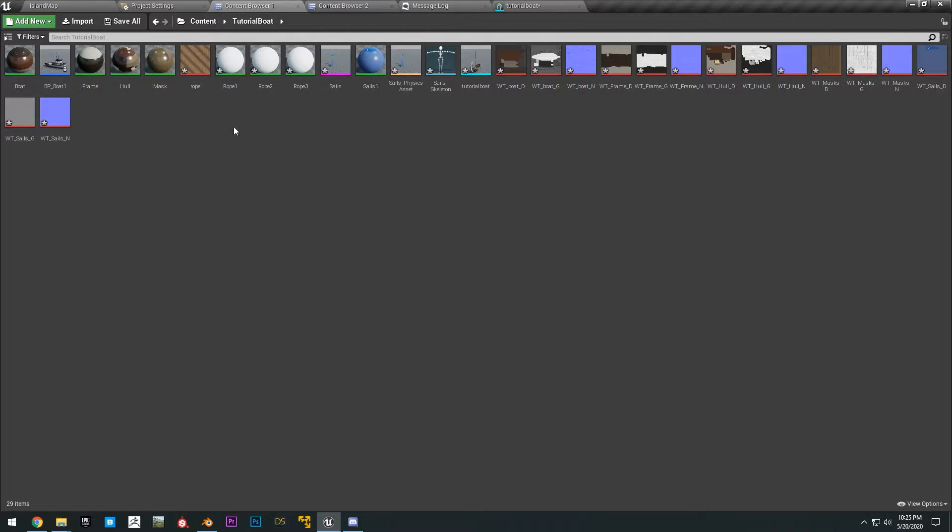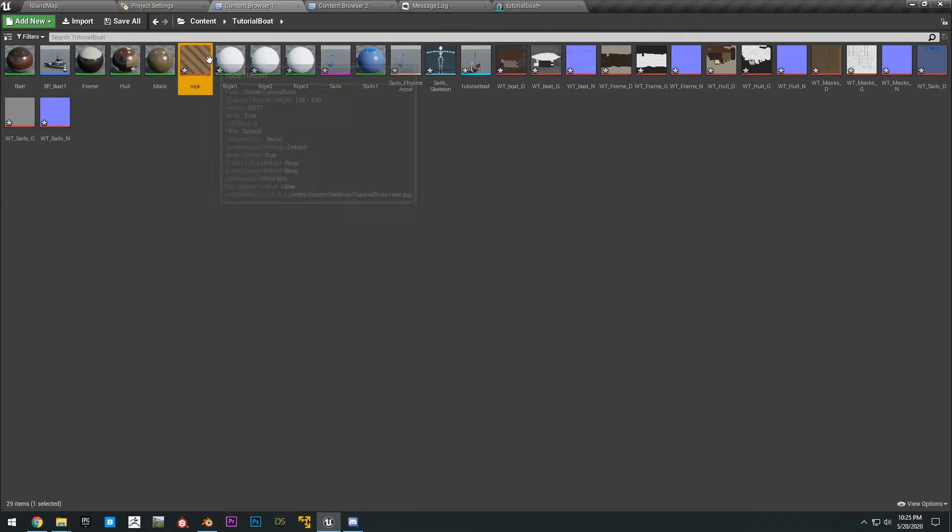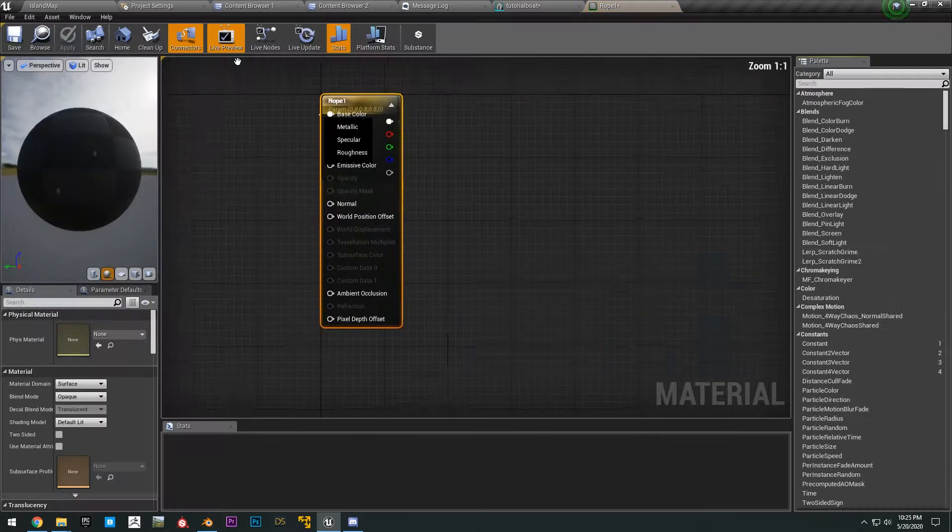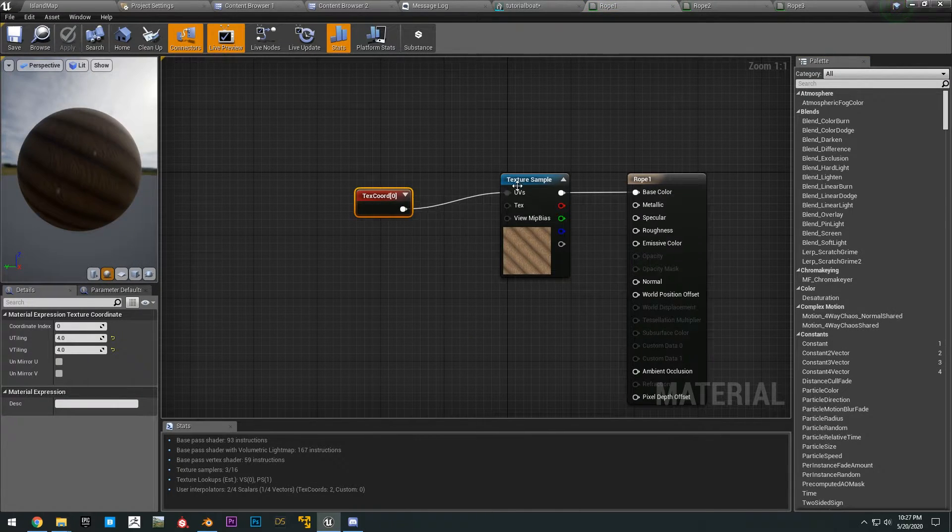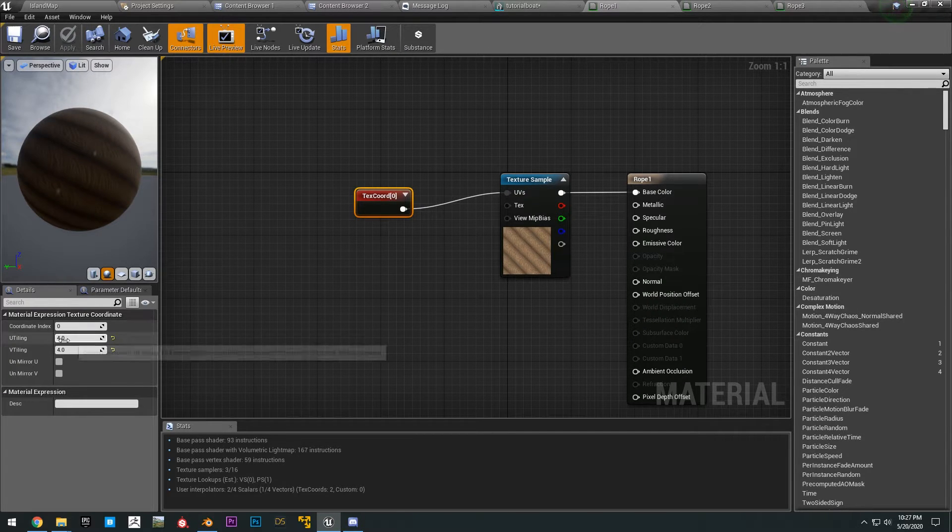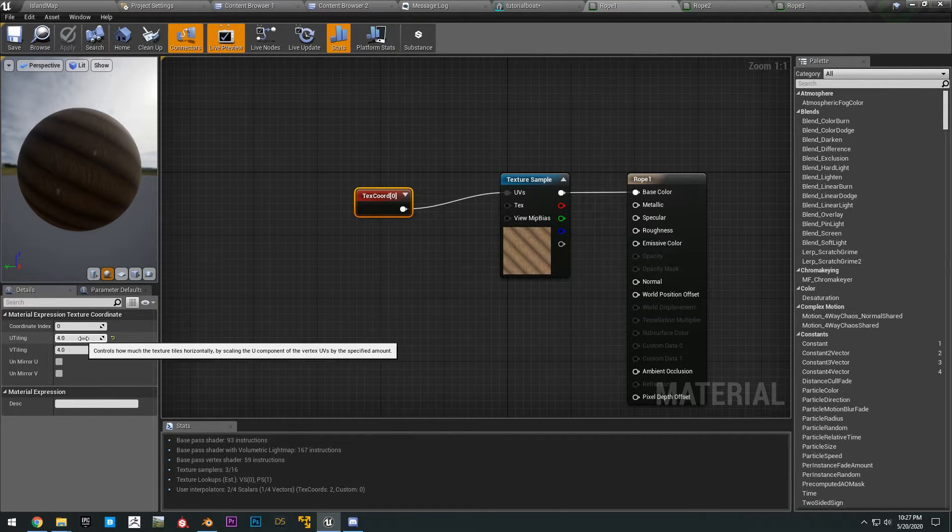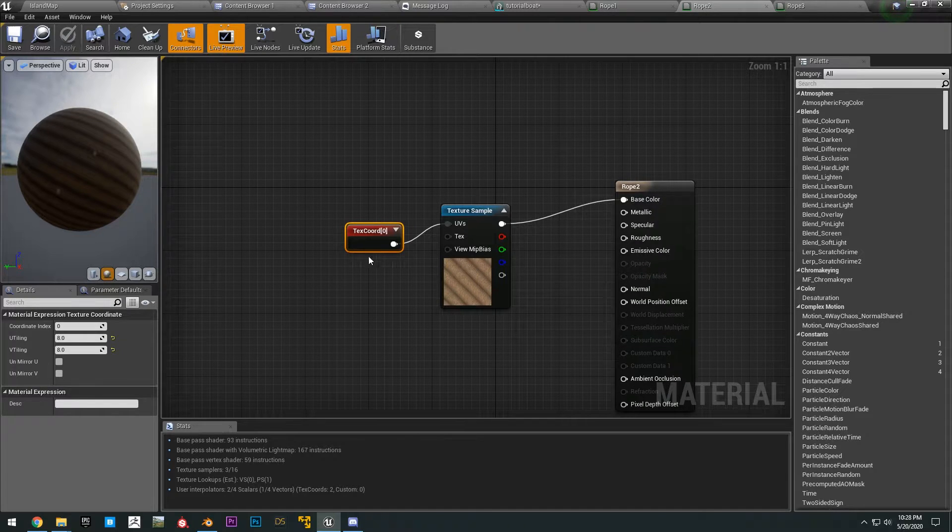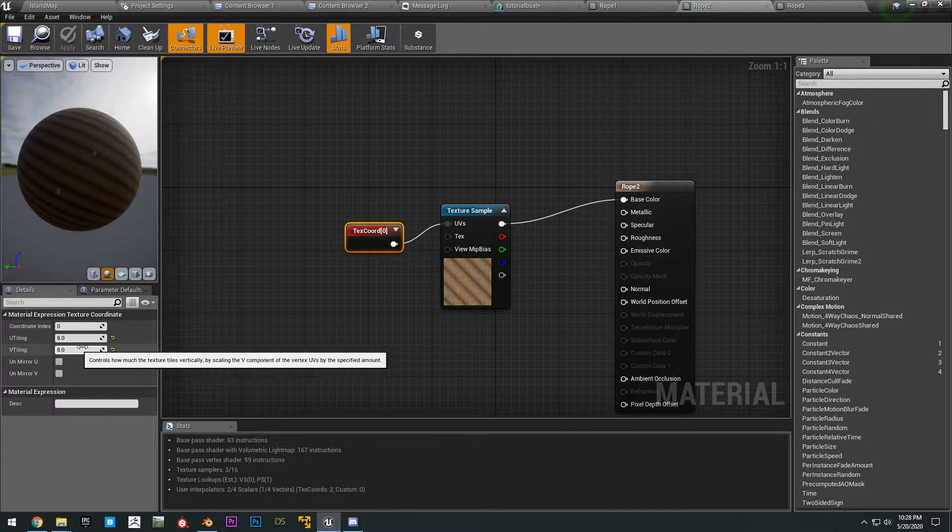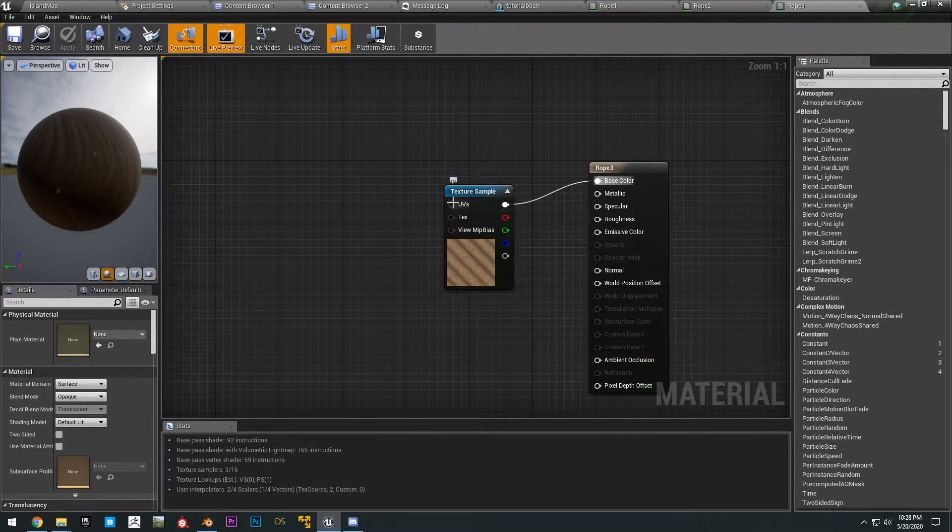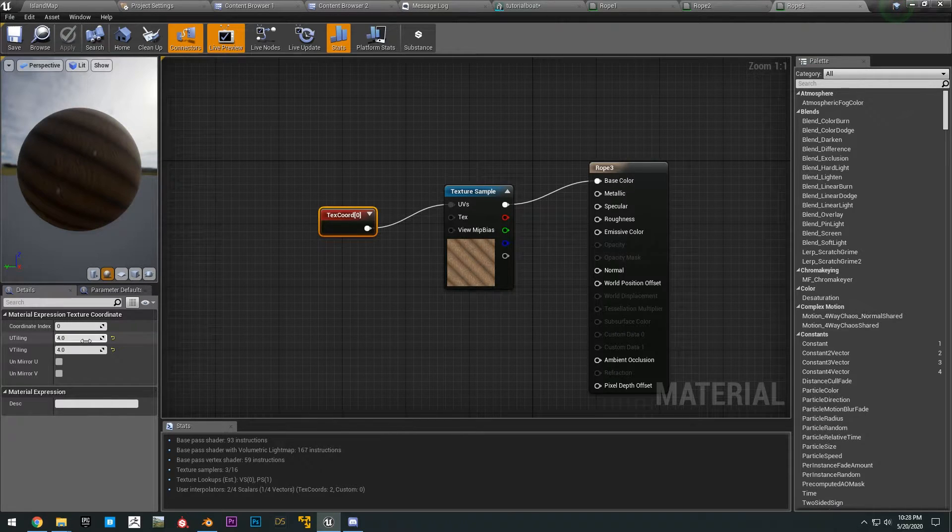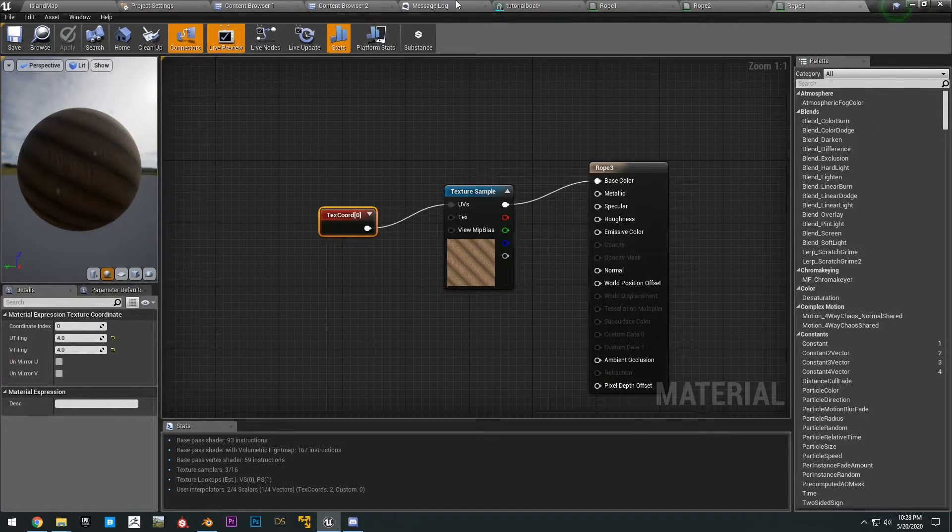So for our rope textures, you just have to open up the rope textures here. Okay, and then drag off the texture coordinates. And for rope number one, you can just leave the UV tiling at four and four. And then for rope number two, you can leave the tiling at around eight and eight. And then for rope number three, you could probably do four and four as well.